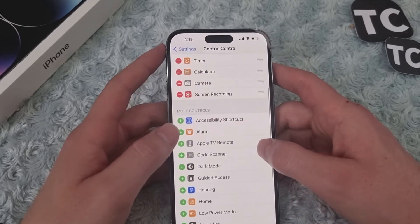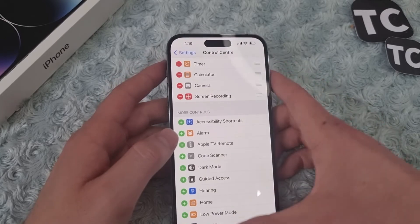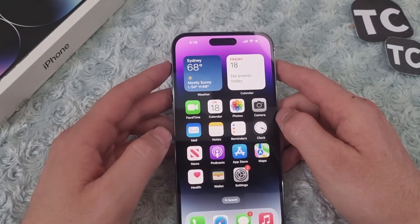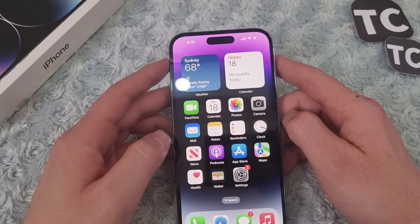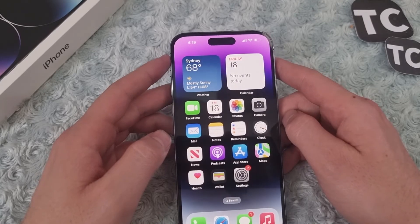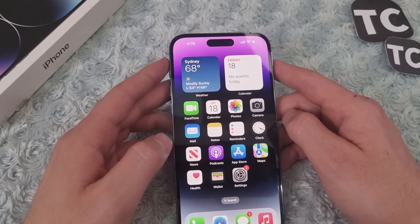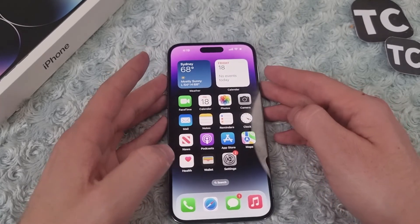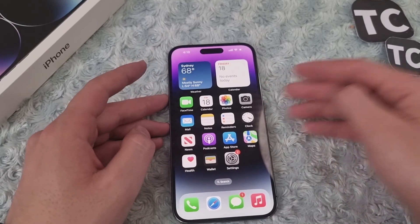So that's it. This is how you can add or remove the Apple TV Remote from your Control Center on iPhone 14 series. Thank you for watching and don't forget to like and subscribe.